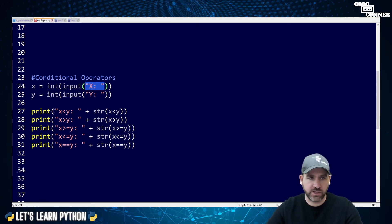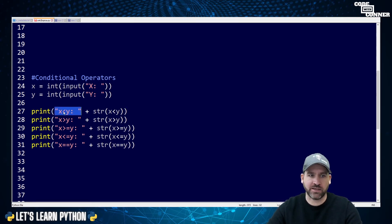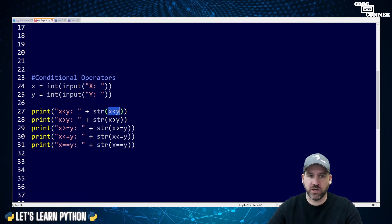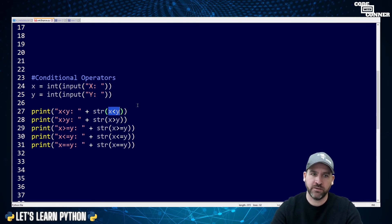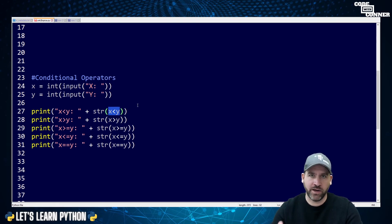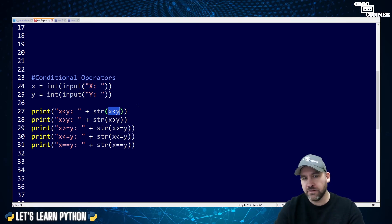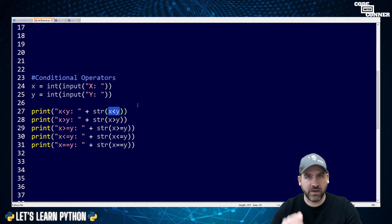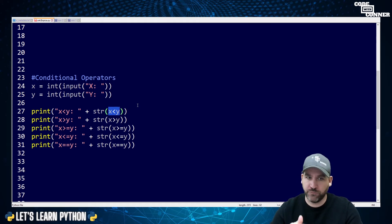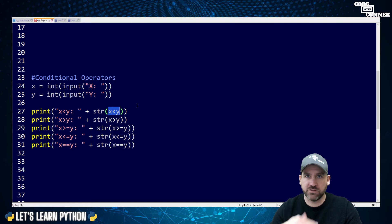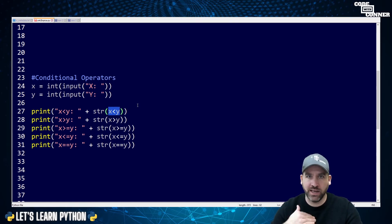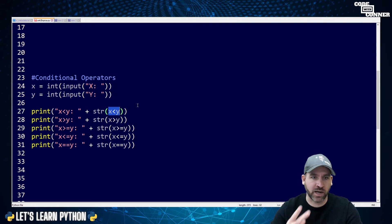Then what I'm going to do is I'm going to do a print statement where I say x is less than y, and then I'm going to, as a string, print the result of this conditional operator. Is x less than y? Now this is what's called a Boolean statement. This statement can only evaluate one of two ways. It can evaluate to true, or it can evaluate to false. There is no other option. Either x is less than y, or x is not less than y. It's a binary operation.